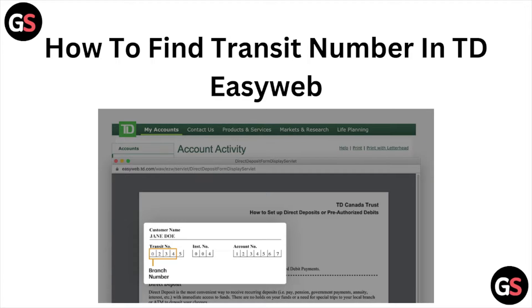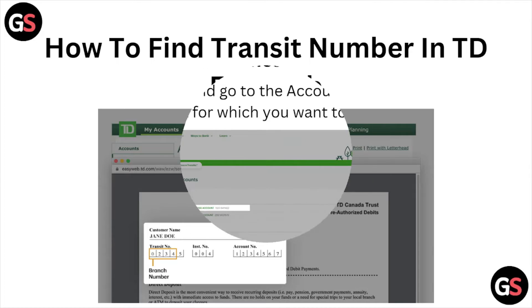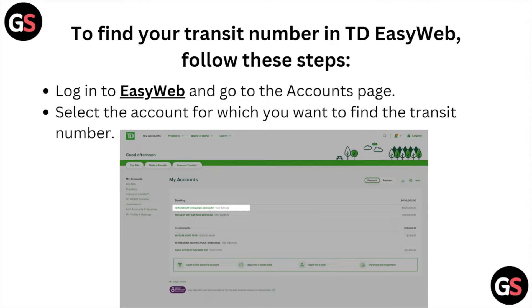Hi, welcome back to the YouTube channel. In this particular video, we'll see how to find the transit number in the TD easy web. So let's get started.